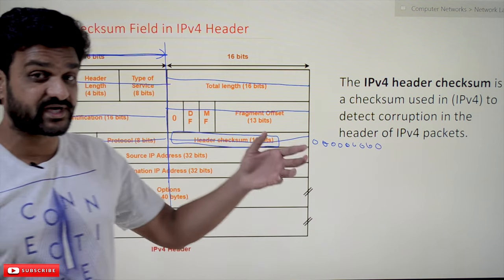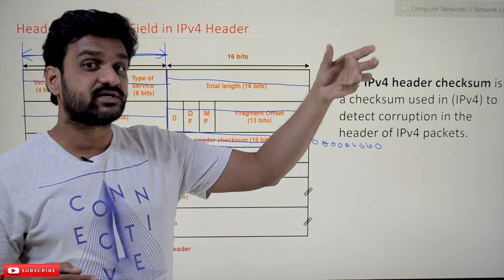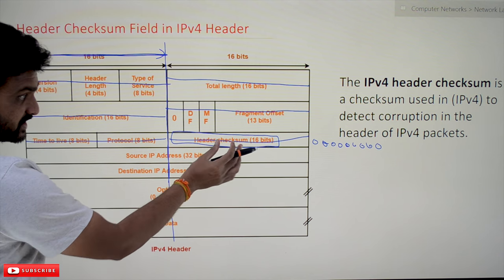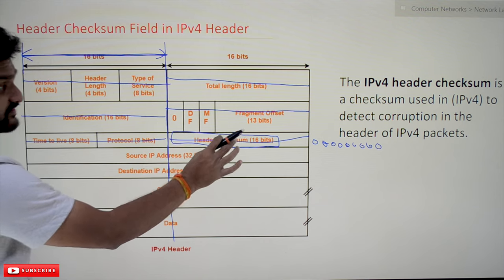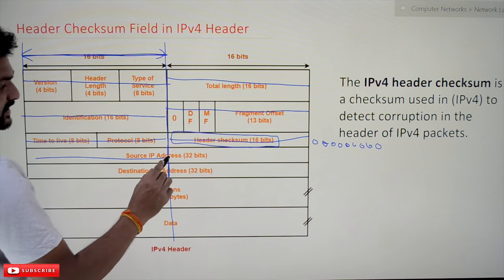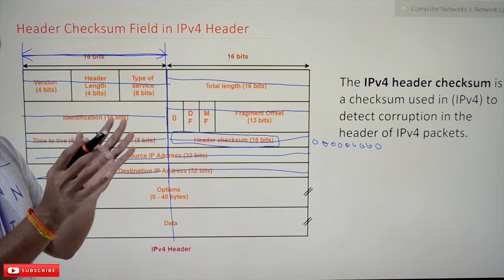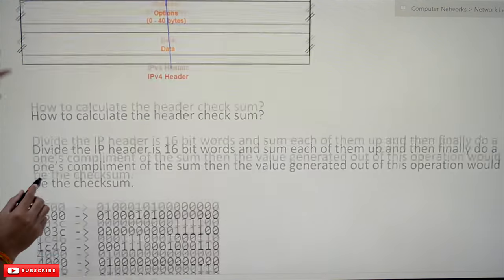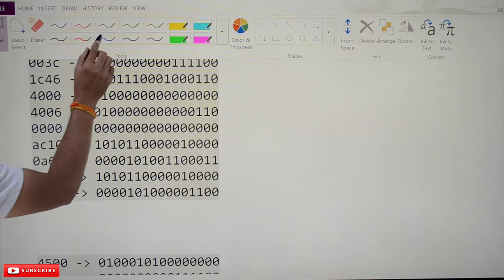Initially, while doing the header checksum calculation at the source, the checksum field is considered as all zeros. The checksum has to be calculated at the source and verified at the destination. Before placing the result of the checksum calculation in the checksum field, we put all zeros in it. Similarly, the source IP address is split into two 16-bit halves, and so is the destination IP address. We take a random IPv4 header and group it into 16-bit pieces, as shown in the example.